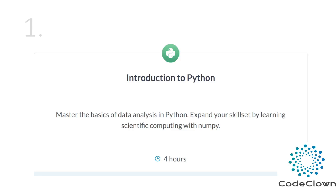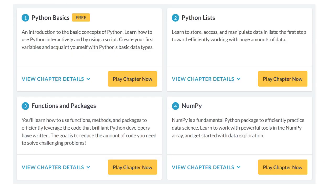In Week 1 we start with an introduction to Python, learning some Python basics, then Python lists, functions and packages. After that we will also learn NumPy. NumPy is a library available in Python for data analysis purposes — it is used for matrix generation and mathematics calculations.